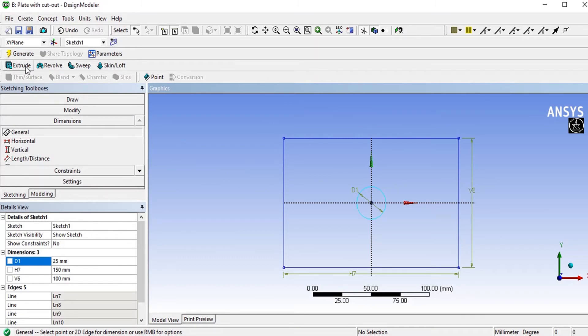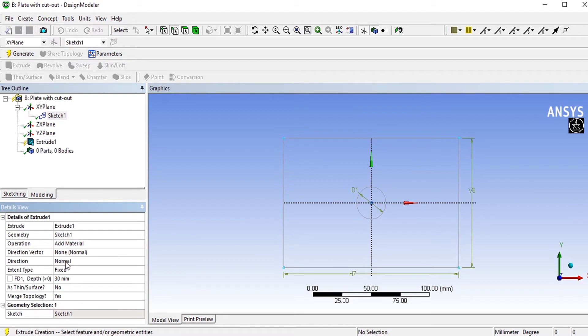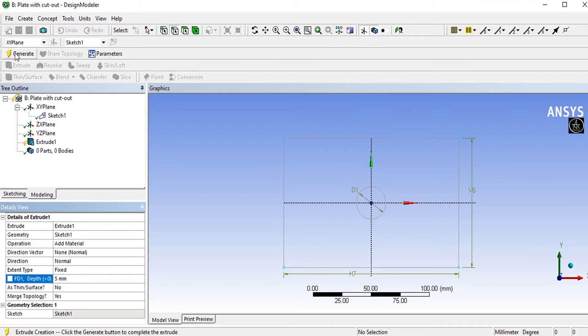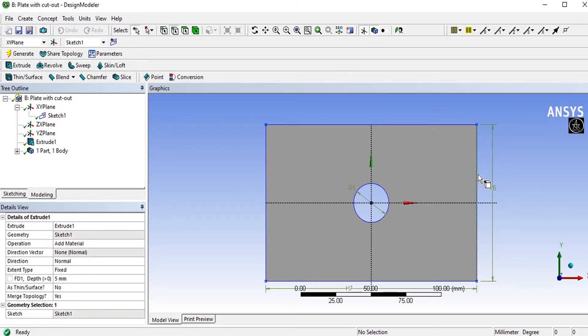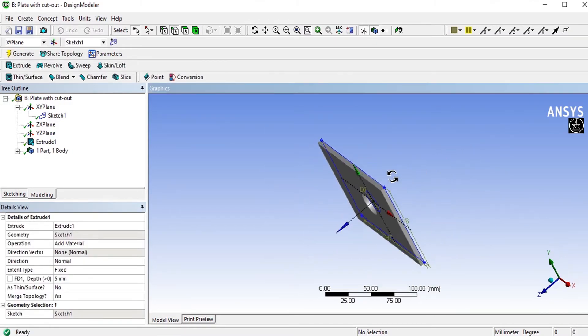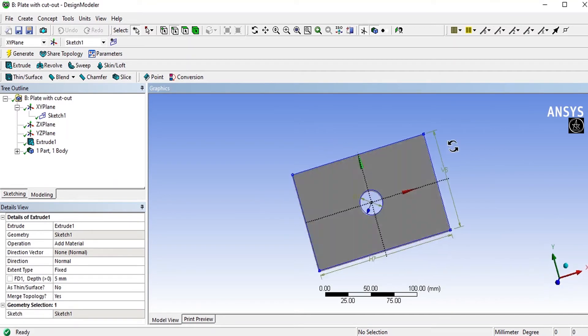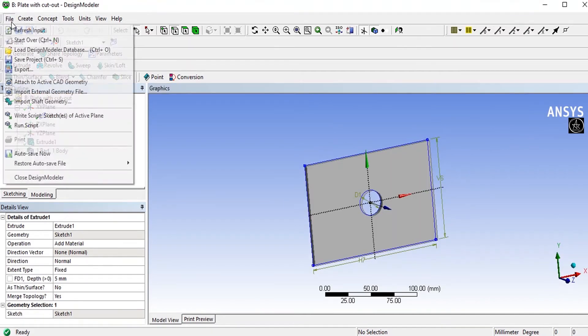Now we need to extrude this. Go for extrude option here. Select the sketch and apply. We need to select the depth, that is the thickness of the plate, that is 5mm I am giving. Go for generate. This will create a rectangle plate with a hole. This finishes the design modeling.